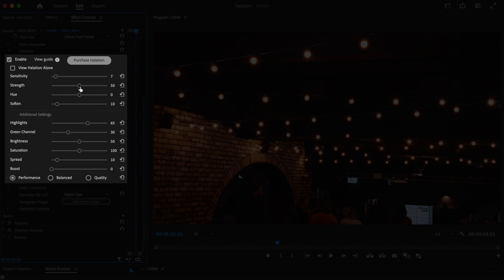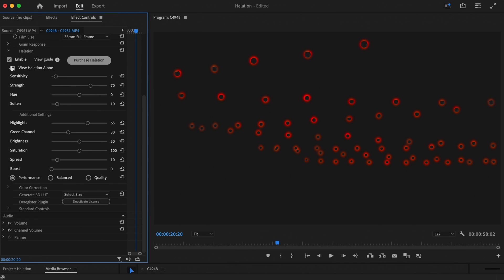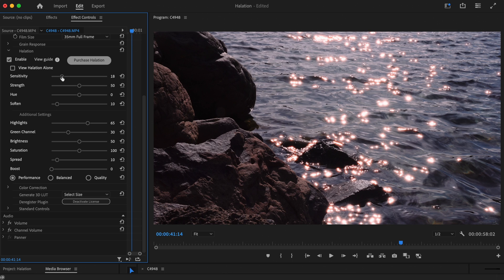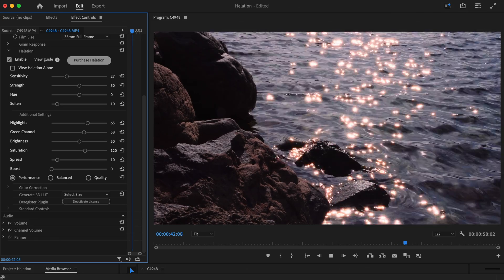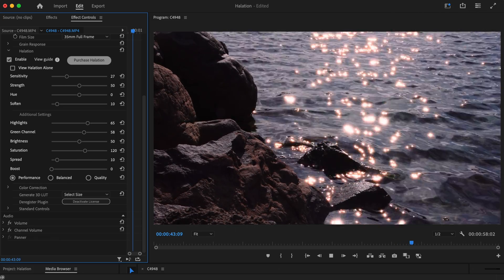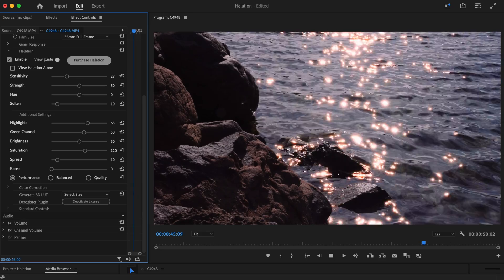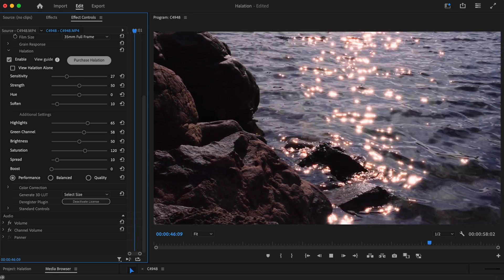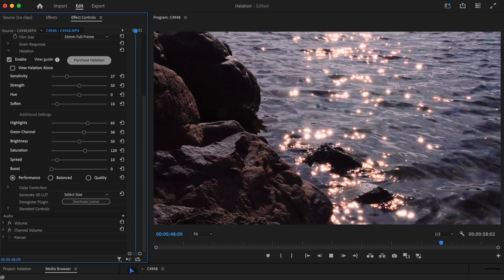Today I'm going to be walking you through how to use our new halation tool in Film Convert Nitrate. We're going to explore what each control does so you can easily and more importantly authentically emulate halation in your digital footage. Make sure you stick around until the end to see the plugin in action so you can see with your own eyes just how good it is.